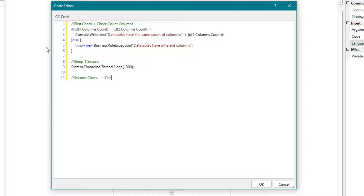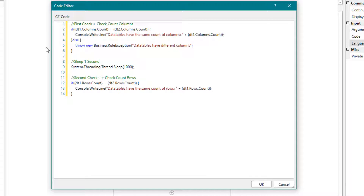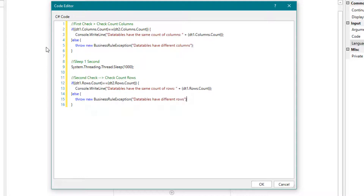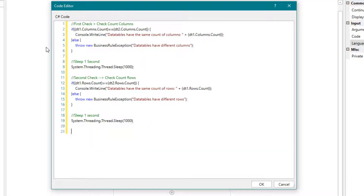After that we check the number of rows. If both tables have the same number of rows the process continues, otherwise a Business Rule exception is thrown that the number of rows is not identical. If the column order matches, the column in the second table gets the same order as in the first table.